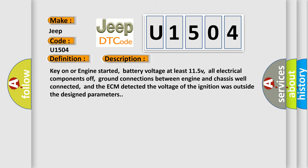Key on or engine started, battery voltage at least 11.5V, all electrical components off, ground connections between engine and chassis well connected, and the ECM detected the voltage of the ignition was outside the design parameters.